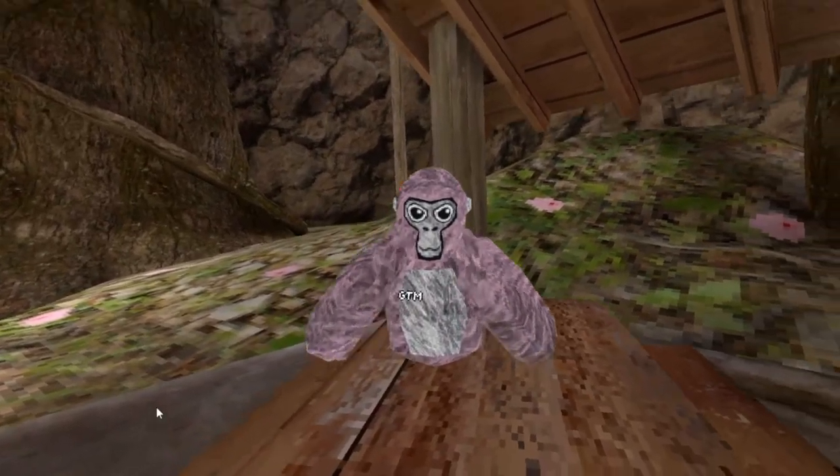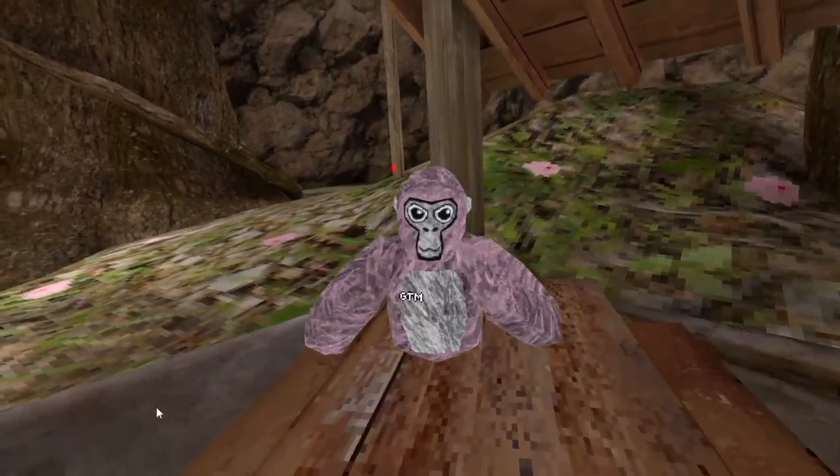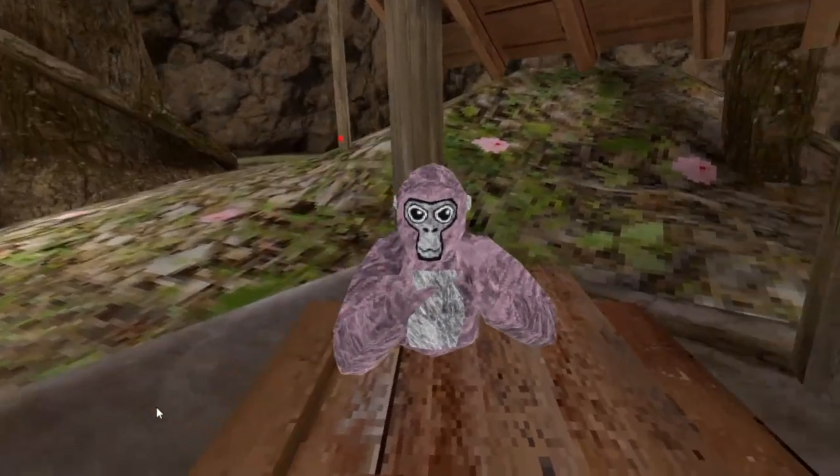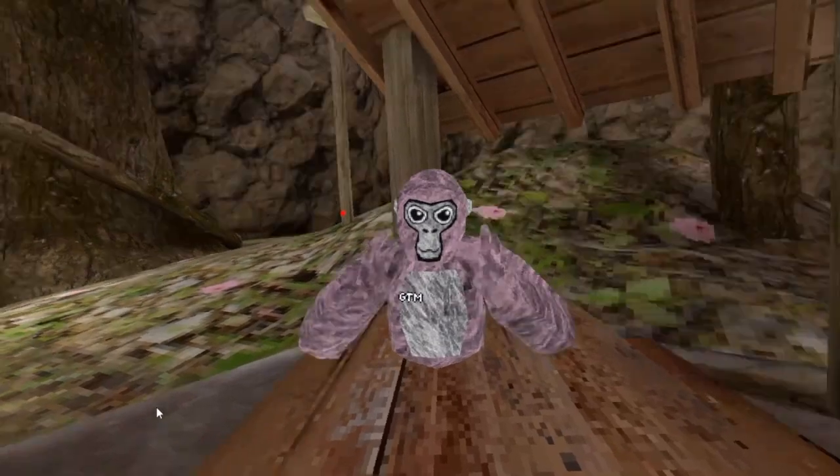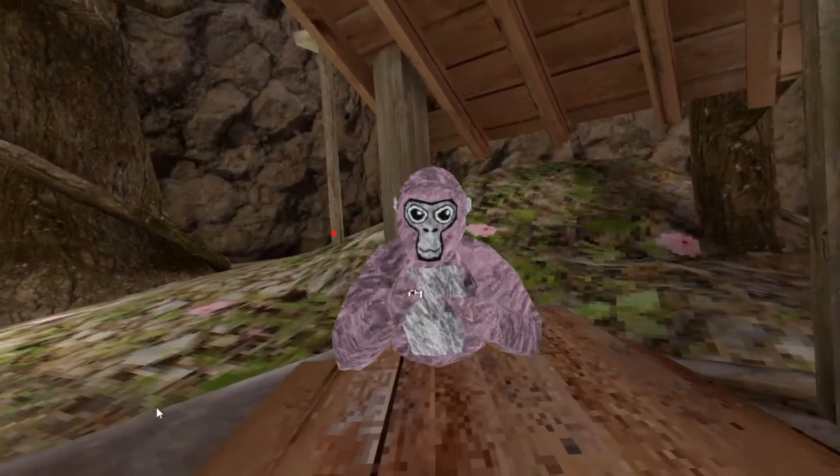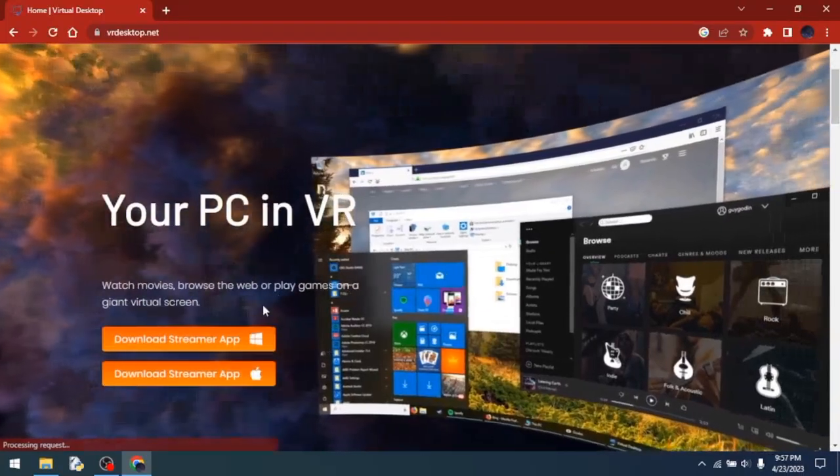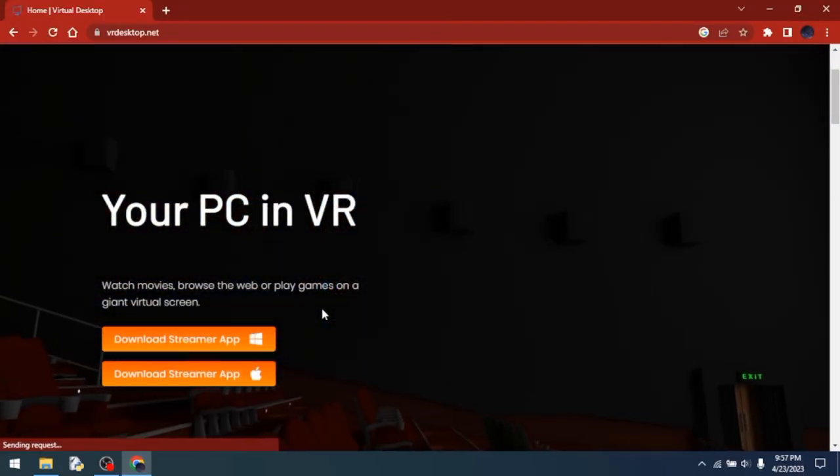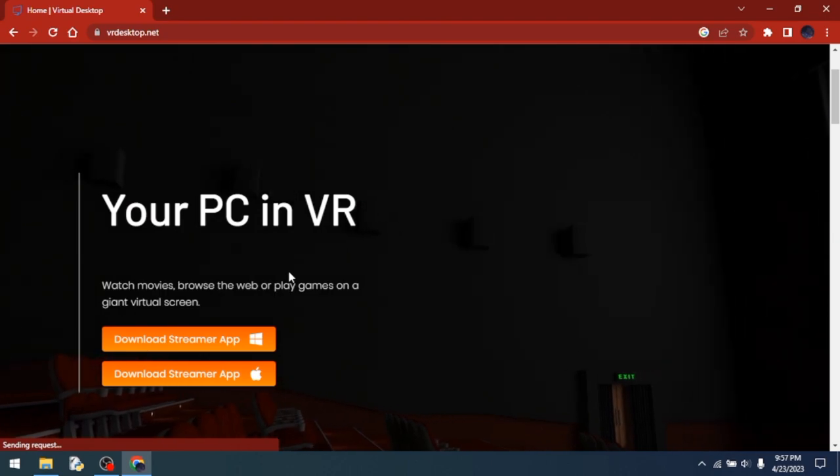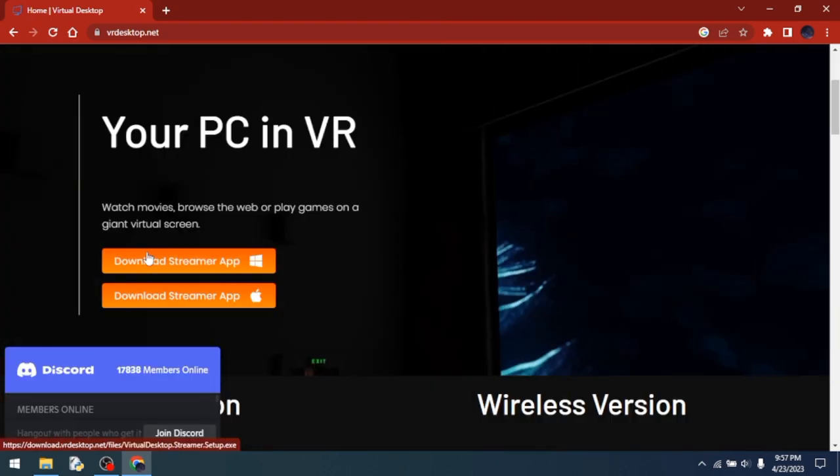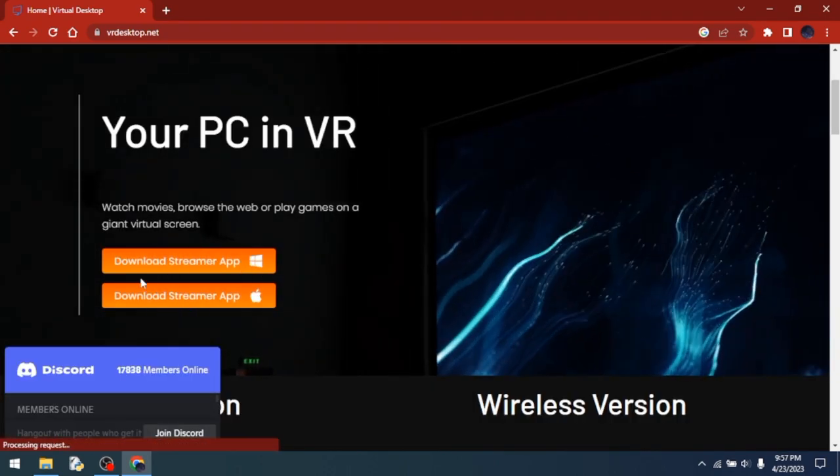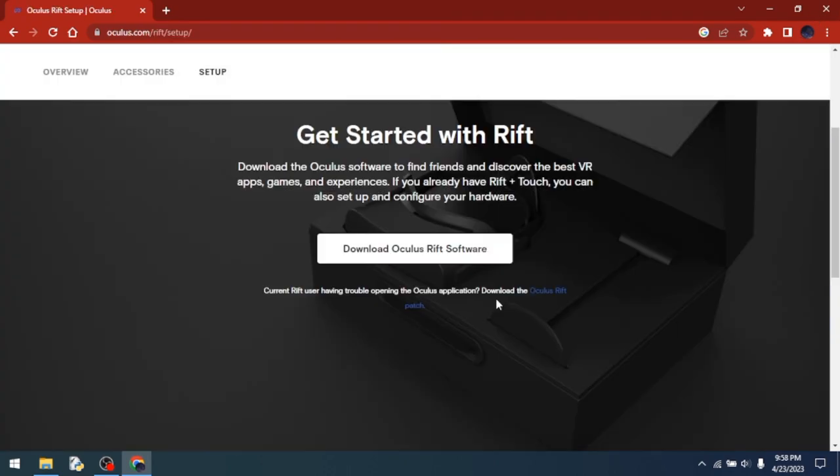Hey guys, welcome back to another video. In today's video, I'm going to show you how to play Gorilla Tag on PC with no GPU. The first thing you want to do is get Virtual Desktop. You're going to need to buy this on your Oculus and download the streamer app on your PC.